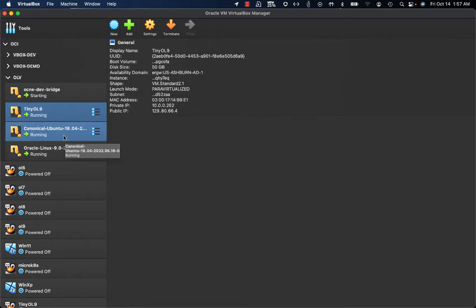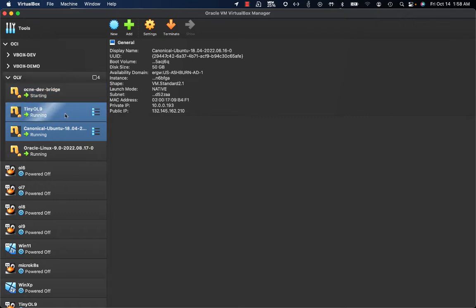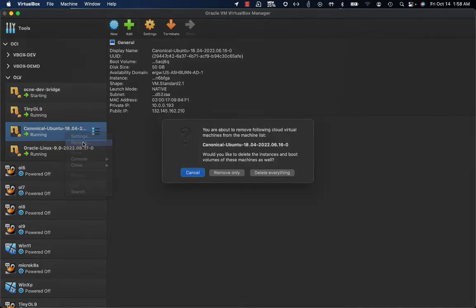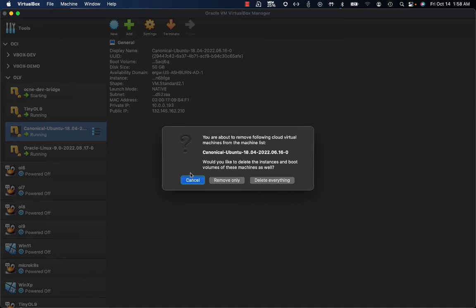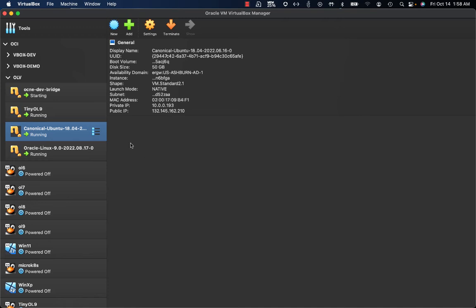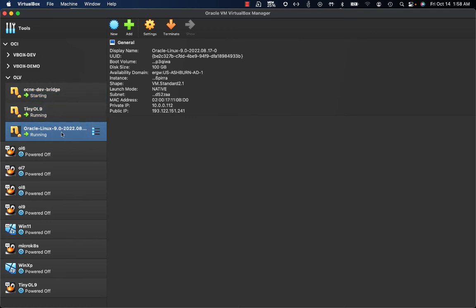All of those capabilities are now part of the VirtualBox 7 UI — you have all the basic instance management options available. You can add an instance, create a new one, and you also have the opportunity to remove instances from the VirtualBox user interface. When removing, you have two options: 'Remove Only' simply removes the Oracle Cloud Infrastructure instance from the VirtualBox UI, while 'Delete Everything' terminates the instance on Oracle Cloud Infrastructure and removes it from the VirtualBox UI. I'm selecting Remove Only, and now I only have those Oracle Cloud Infrastructure instances available in my VirtualBox UI.